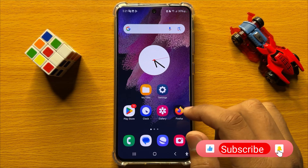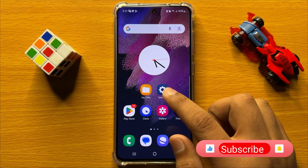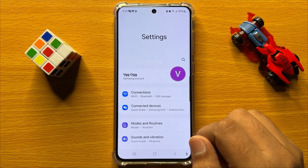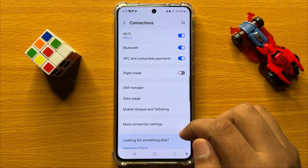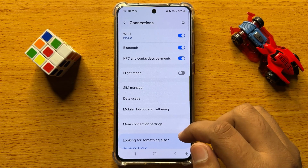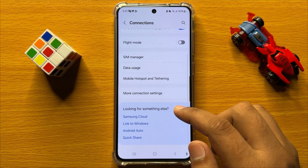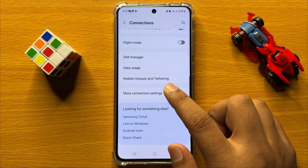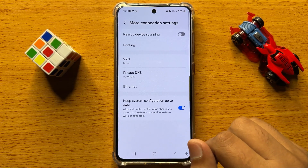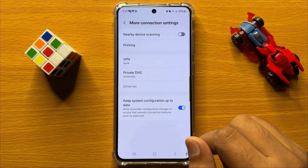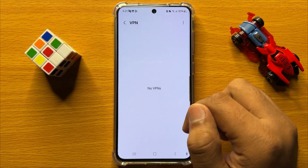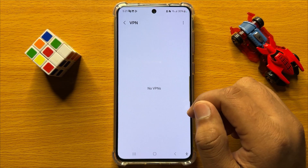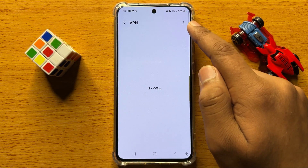First of all, open Settings. In Settings, click on Connections. Now in Connections, scroll down and click on More Connection Settings, and then click on VPN.